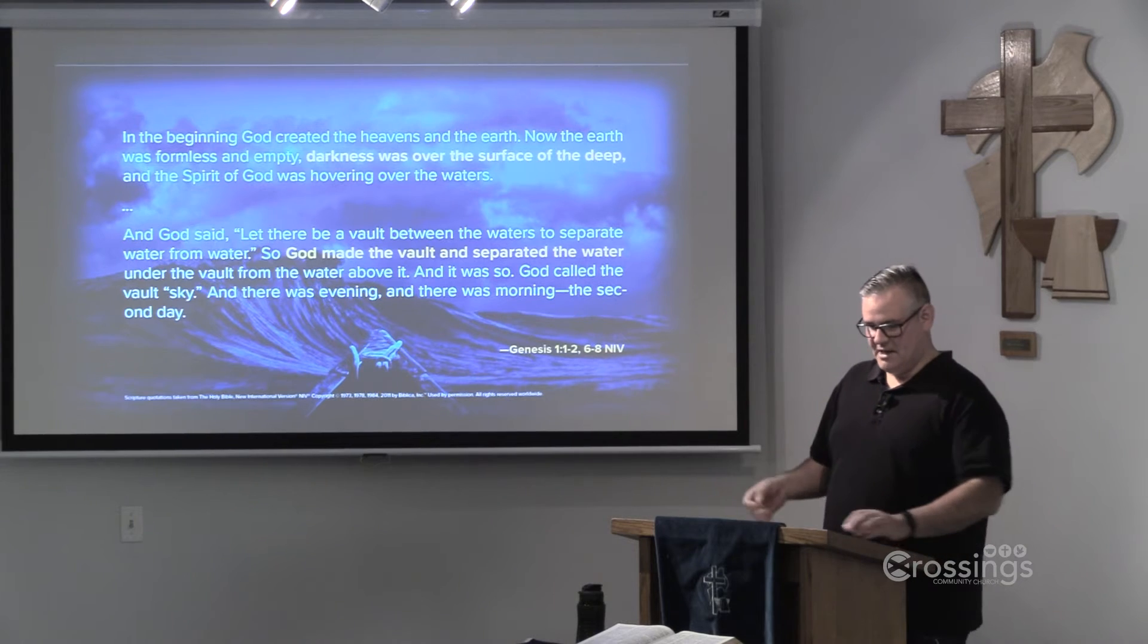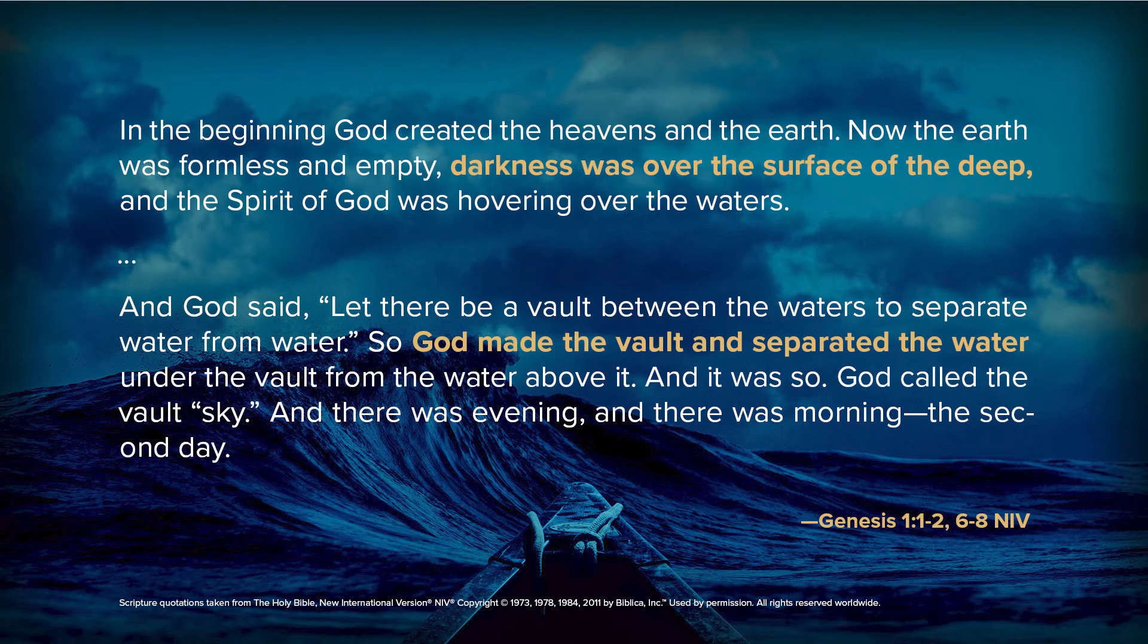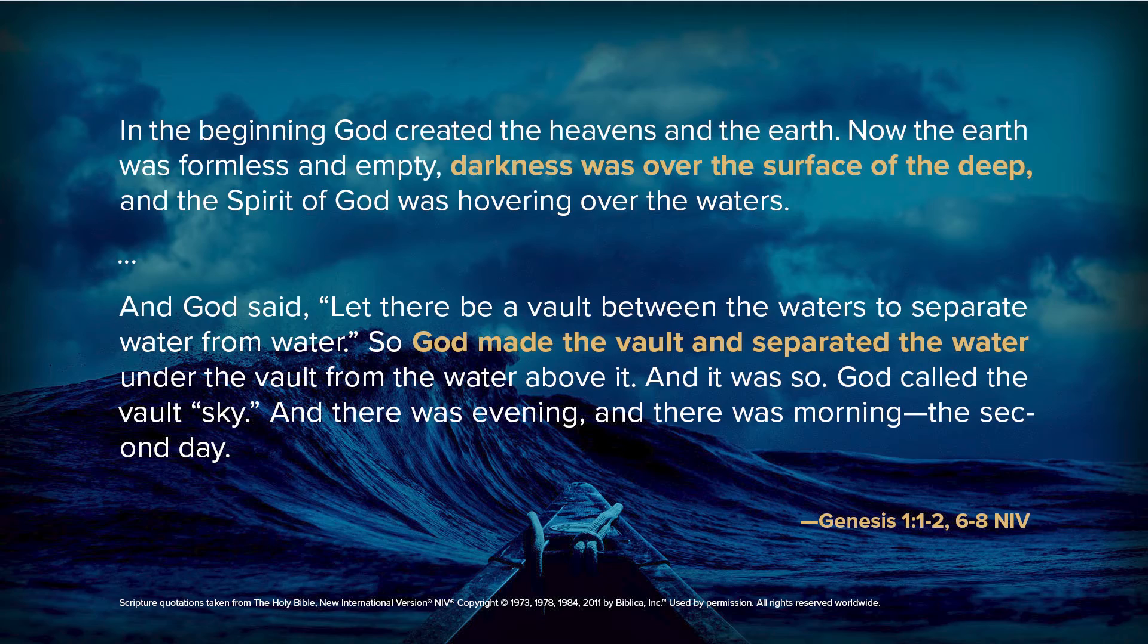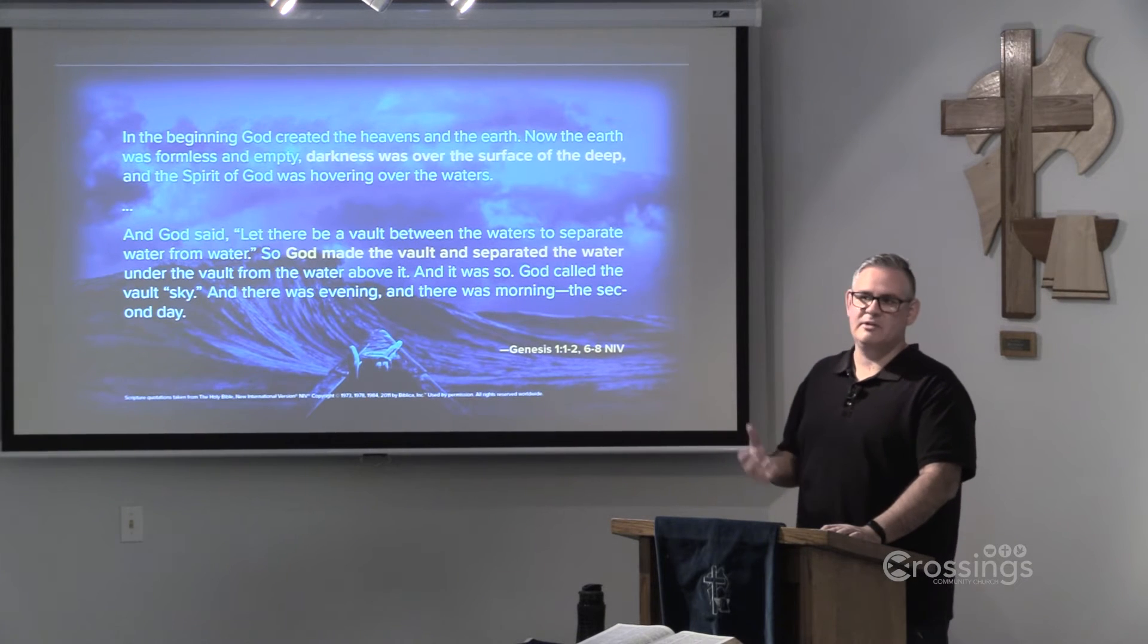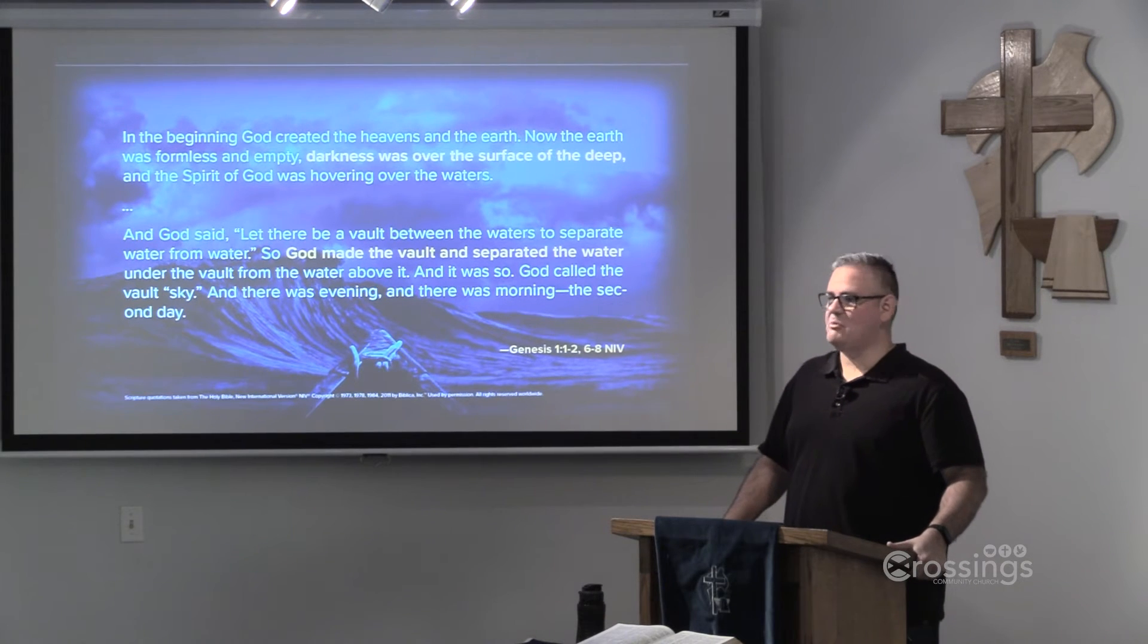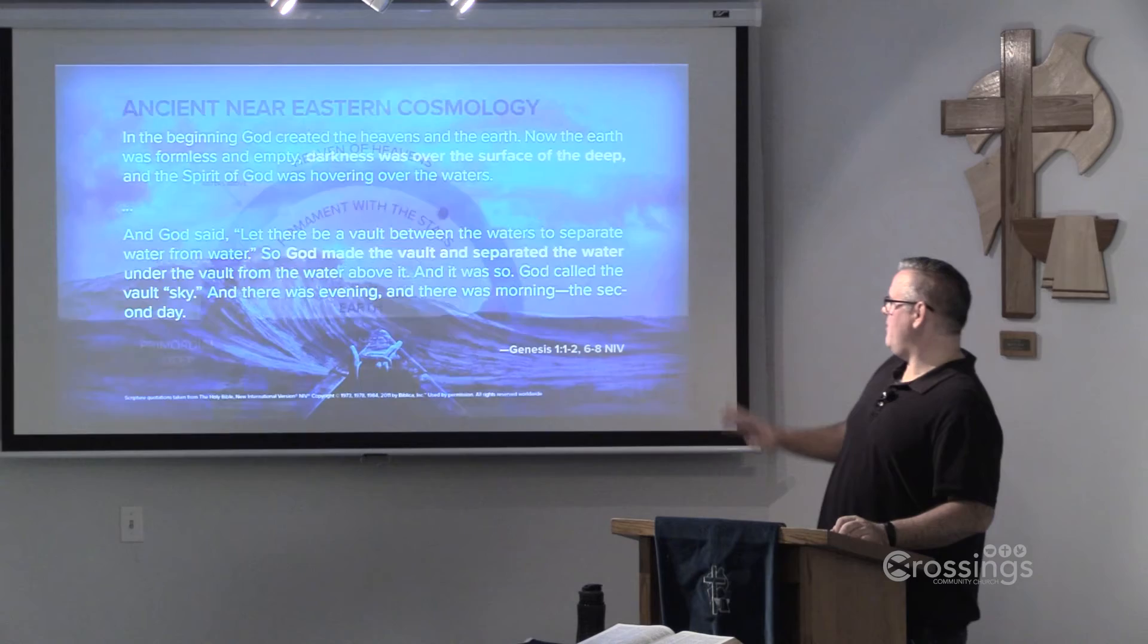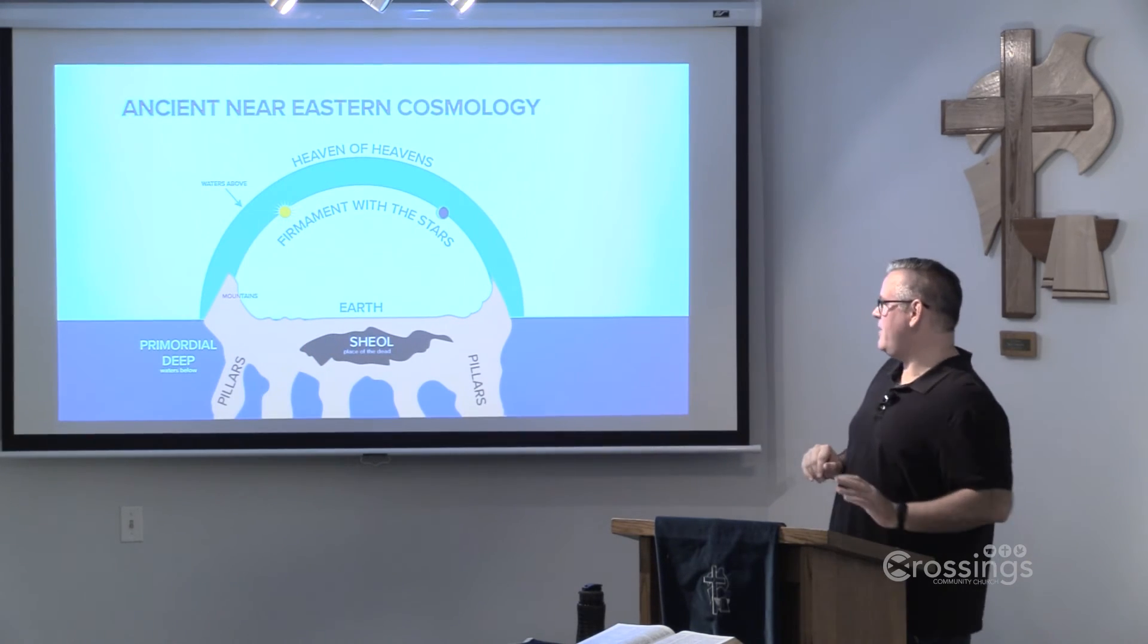If we fast forward a little bit to the second day of creation, it says, And God said, let there be a vault between the waters to separate water from water. So God made the vault and separated the water under the vault from the water above it. And it was so. God called the vault sky. And there was evening, and there was morning, the second day. Now this sounds a little bit odd to modern ears, because ancient people had a different understanding of how the world was put together.